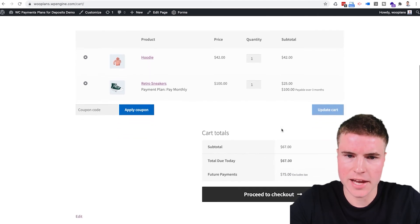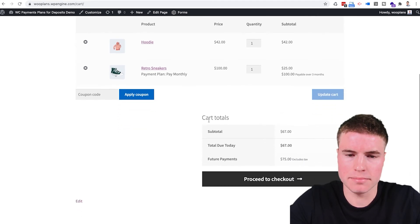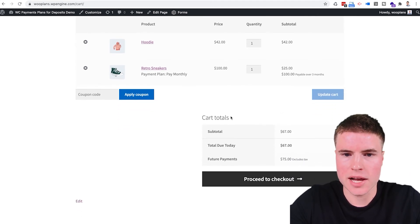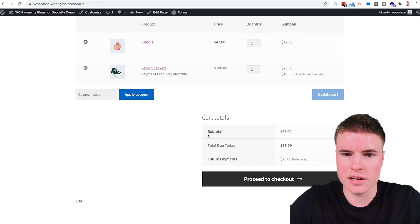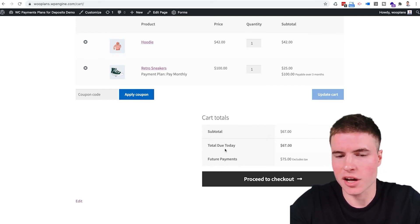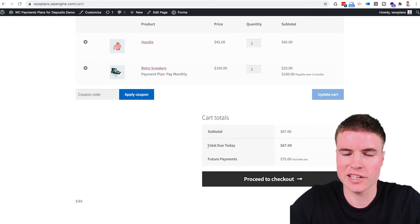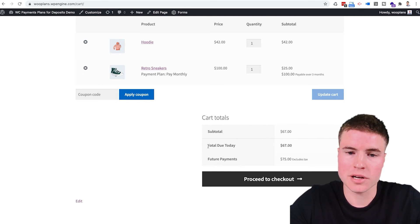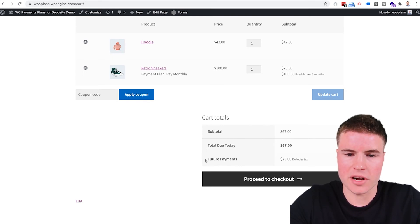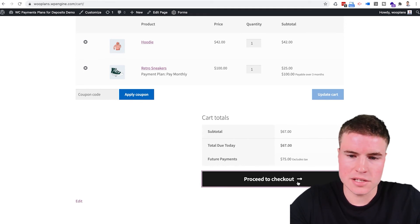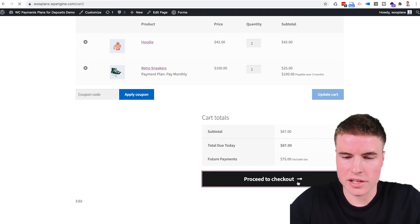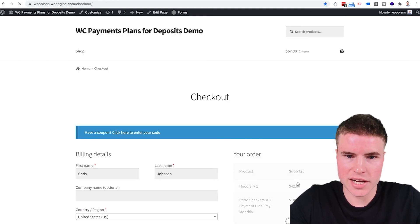And then we scroll to the bottom at the cart details, you'll see the subtotal which is $67. And then it indicates very concretely how much money that the customer has to pay today and then also the future payments. So then if you click proceed to checkout.